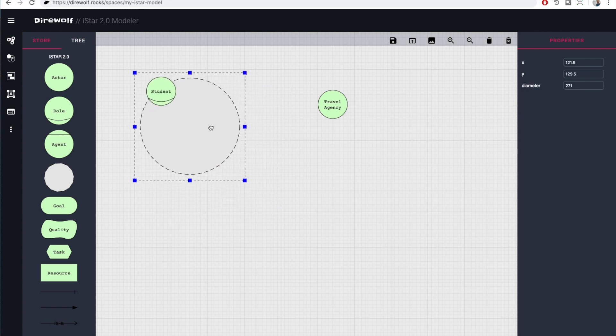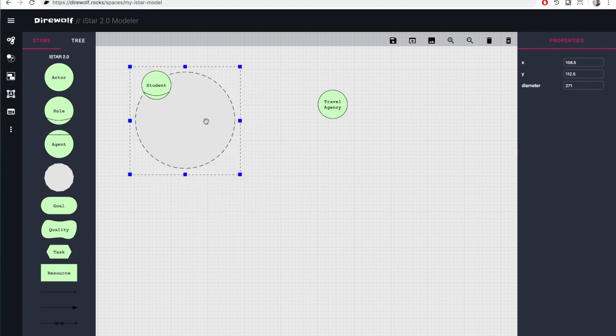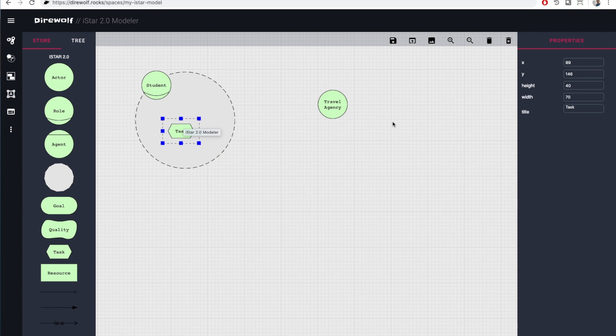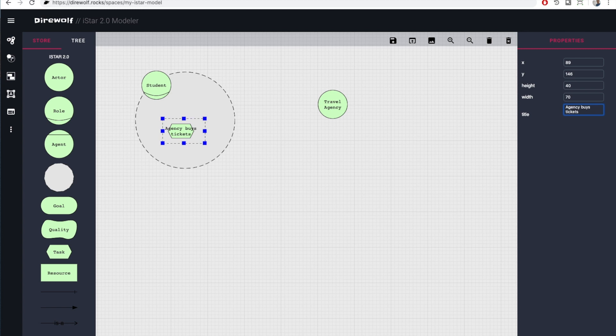To model a simple dependency, let's create a task inside the student boundary. In this example, the student's task is to buy a flight ticket through the agency. To do that, the student depends on the travel agency.